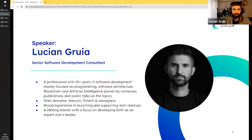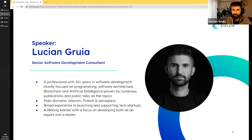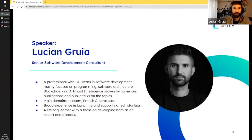Hello everyone. I'm glad to be here with you. It's nice to see so many people having interest in this technology and paying attention at this hour. I know for most of you it's already the end of the day. However, we still have audience from United States where it's 7 or 8 a.m. Nice to see you here.